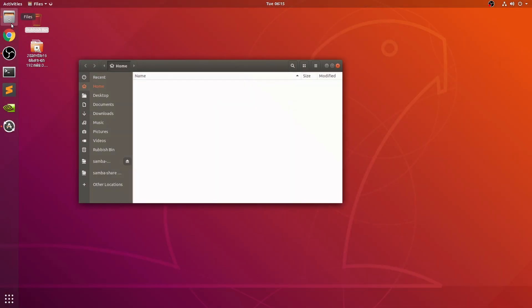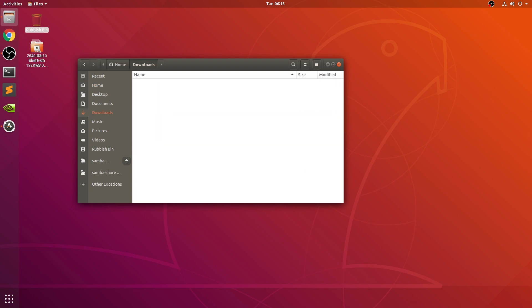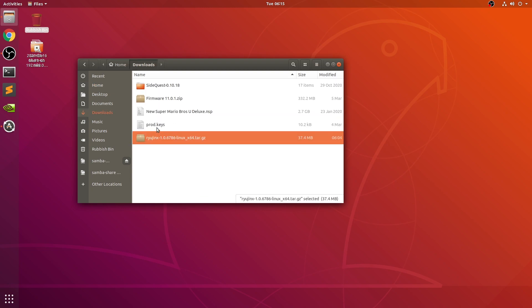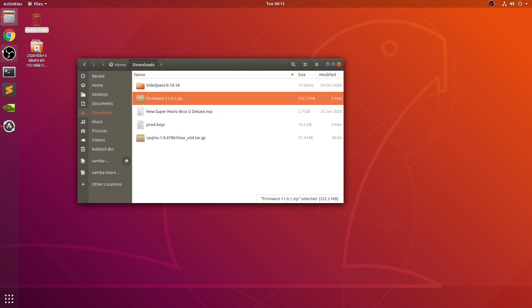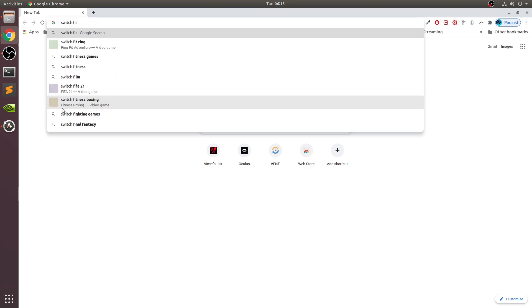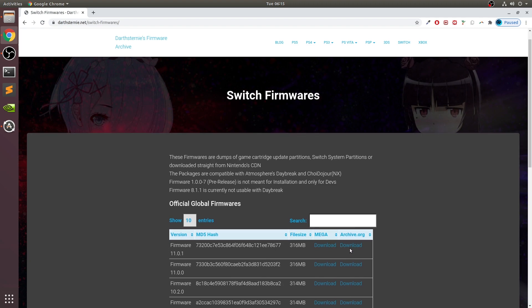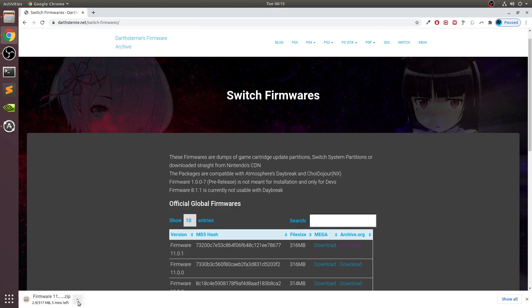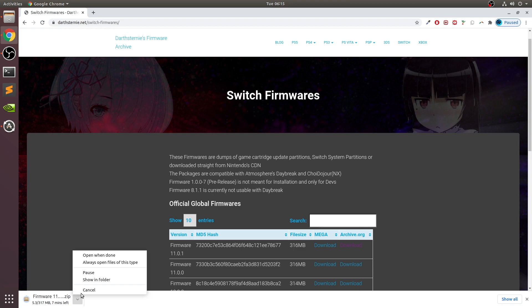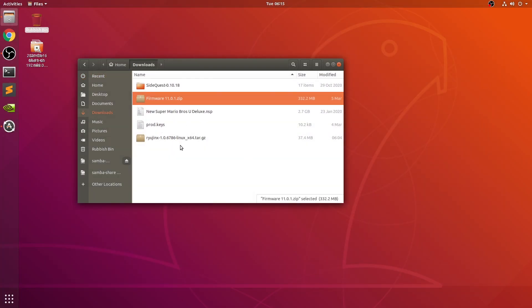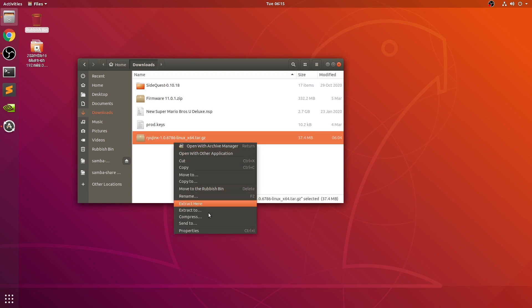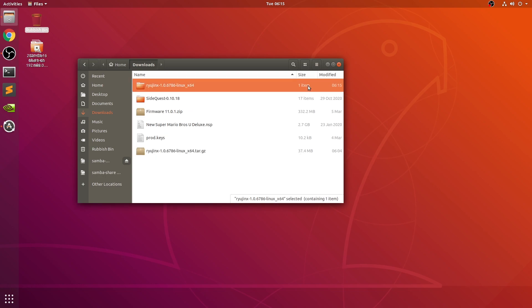If we open up the folder where you downloaded to — which is downloads for me — we've got Ryujinx, prod.keys, and the game. I forgot to show you this: you also need the Switch firmware, so Google Switch firmware and go to the Darth Sterney website — I will provide a link to this in the description. Go to the archive.org download button; you can use Mega if you want to. I'm going to cancel it because I've already got it downloaded. You want to extract Ryujinx — right click, extract to, select — using whatever method you prefer. You don't need to extract the firmware; that will be installed as a zip file.